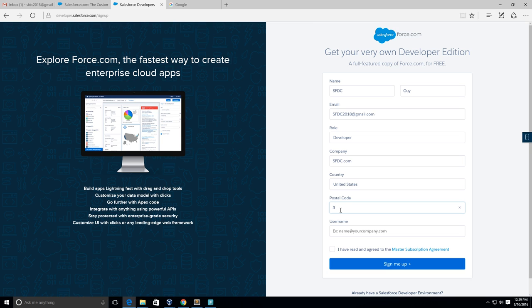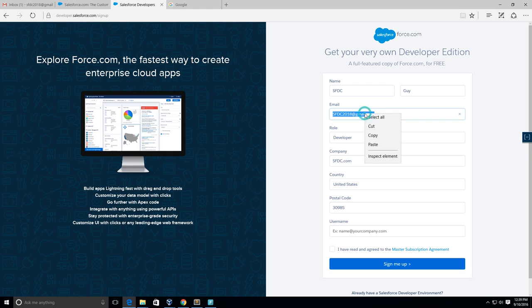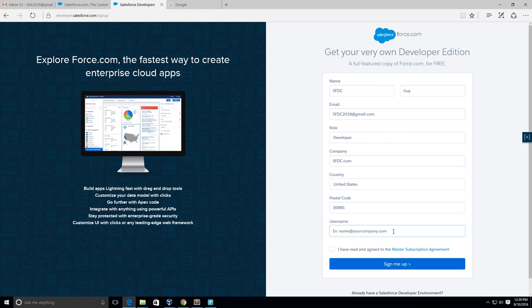I'm gonna make up some postal code here. I will go with 30985 - not sure that's a postal code or not. Now we have our username, so I'm going to copy my email address so that is also my username.